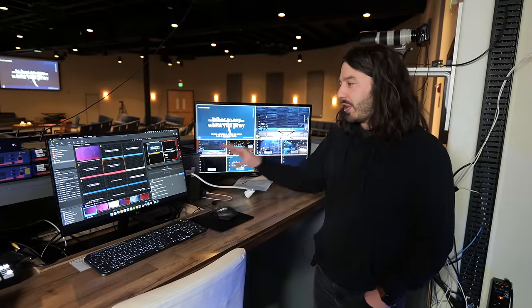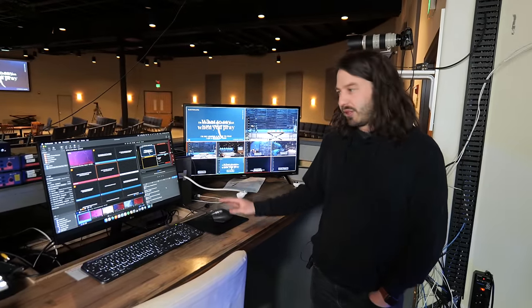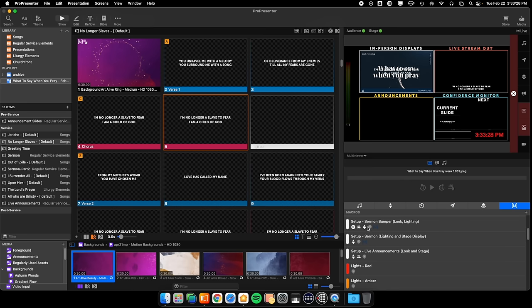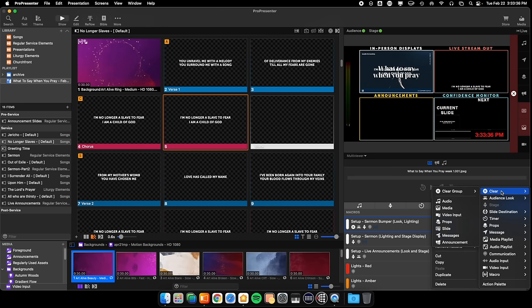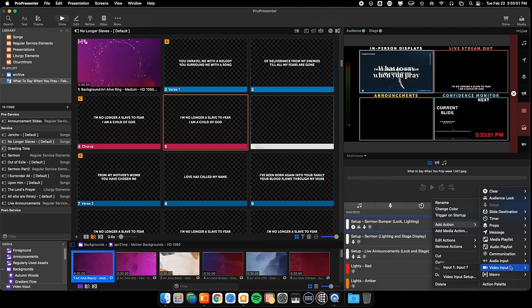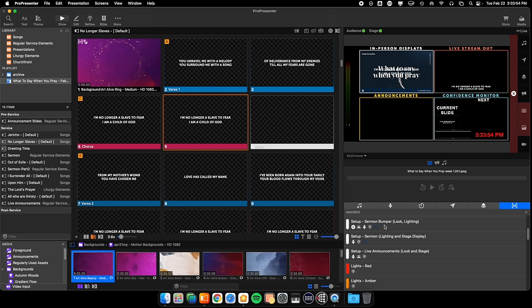One of the things you can do is automate multiple actions at once through macros. You can create one macro and add as many actions as you want to it. One of the things we use a macro for is the Sermon Bumper. We have the look as well as the lighting. What I can do is add different actions of clearing certain things, making it so that the audience sees one thing and the stage display shows another thing. We can even set props, trigger audio, MIDI cues, as well as video and audio inputs.